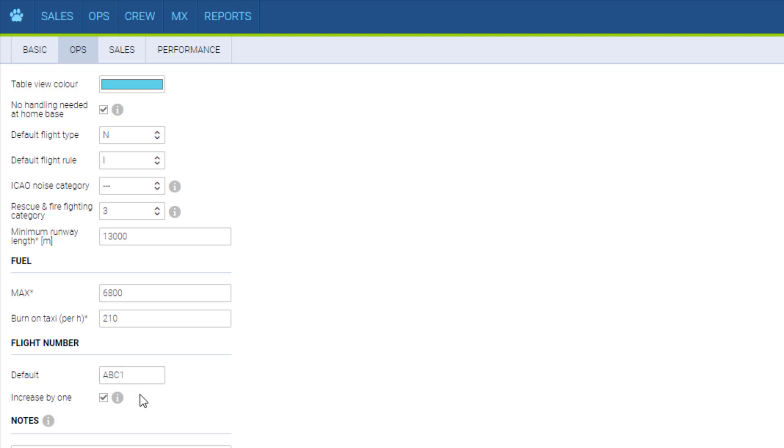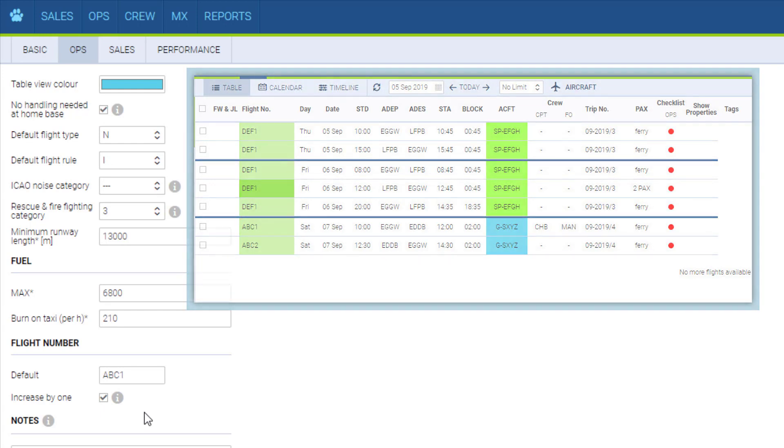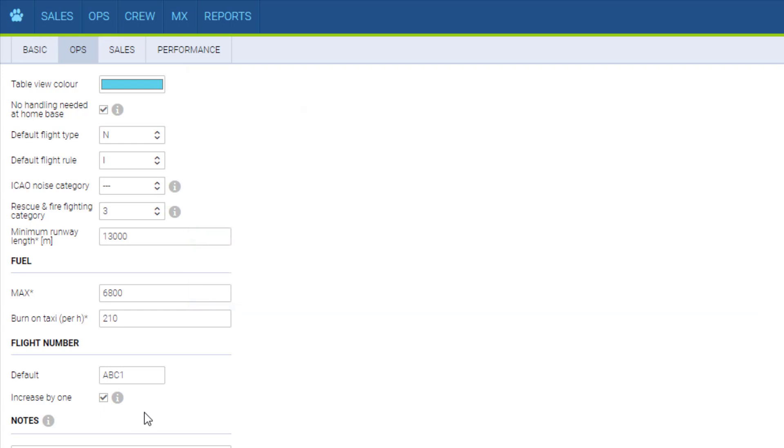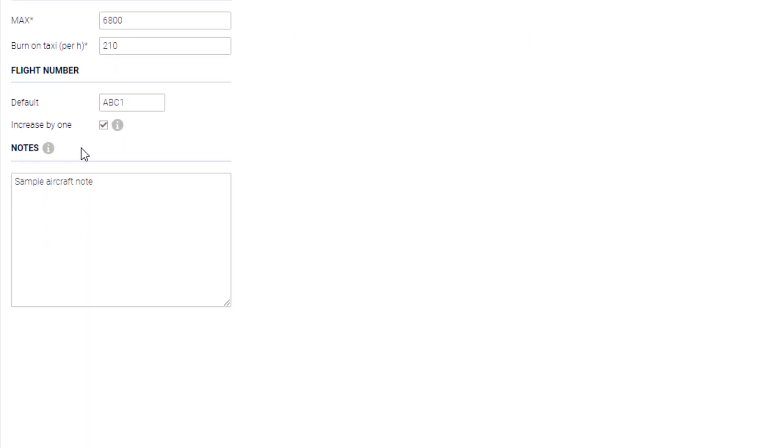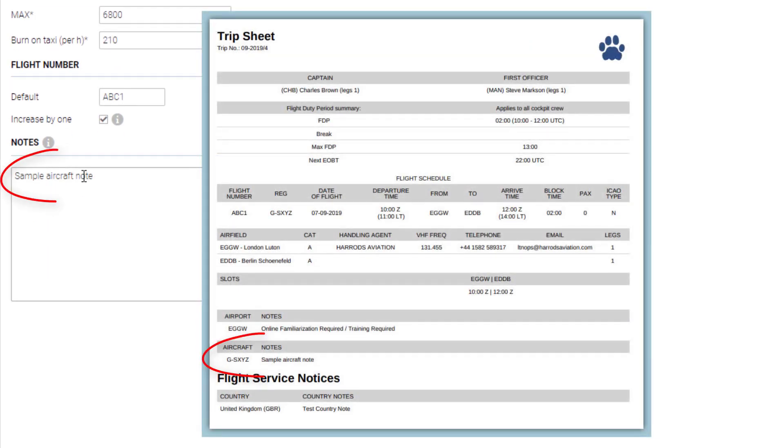So if it's set to ABC1 and this is ticked, each following flight will have a number higher by 1, so ABC2, ABC3 and so on. The note entered here will appear on the trip sheet.